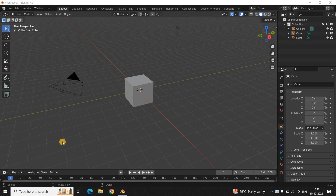Hey guys, welcome back to NextGenBlogger. In this video, I want to show you how you can move objects in Blender. It's actually super easy to move objects in Blender, so without further delay, let's get started and see how you can do this.